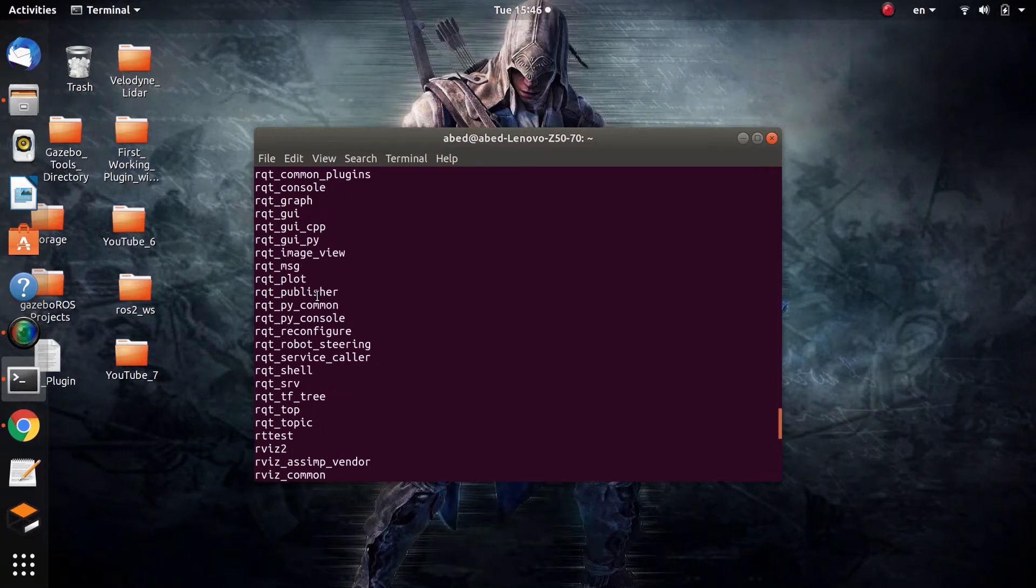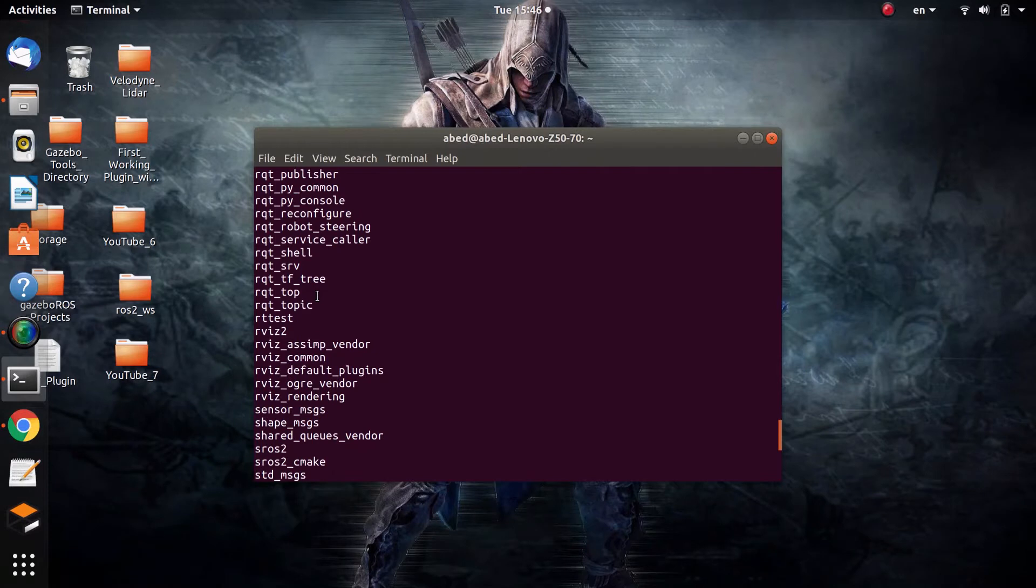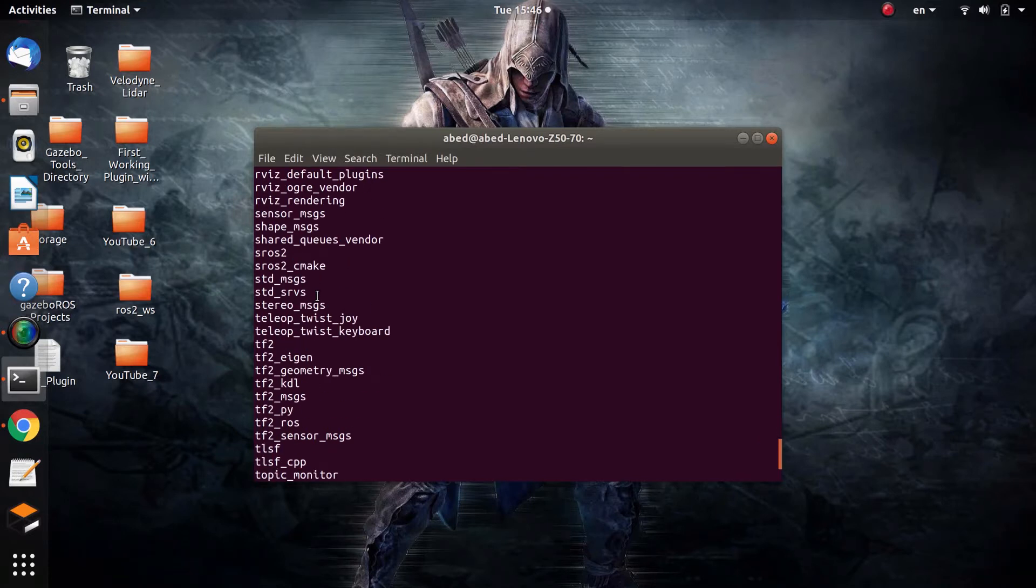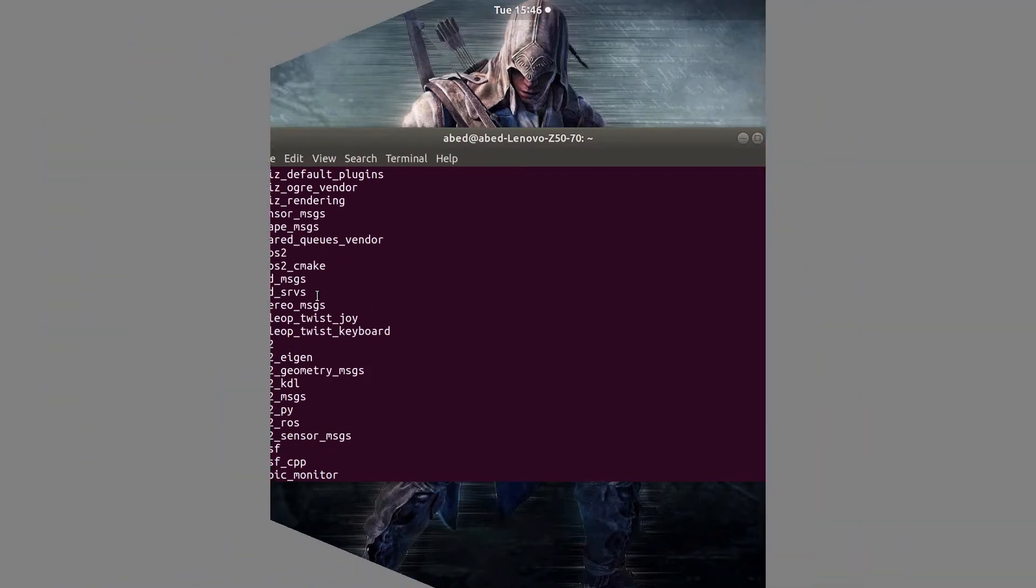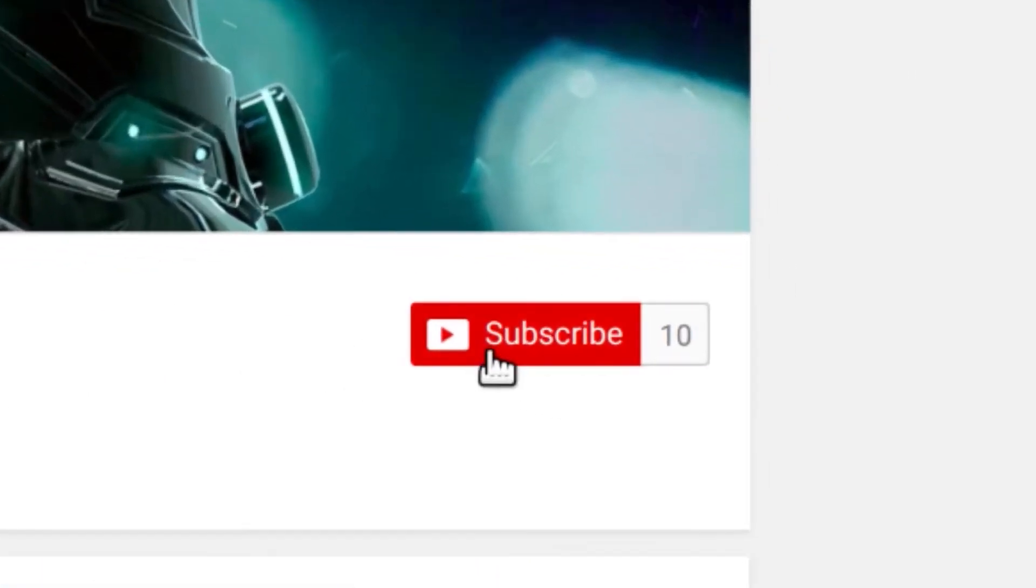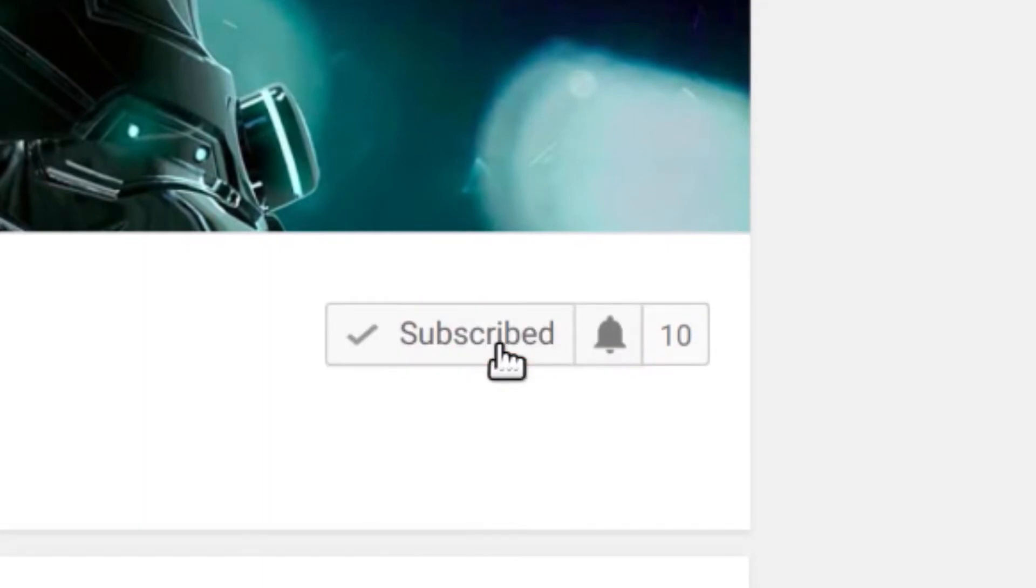I advise you to watch this set of videos and of course do not forget to subscribe to my channel and hit the notification button to stay updated. So let's start.